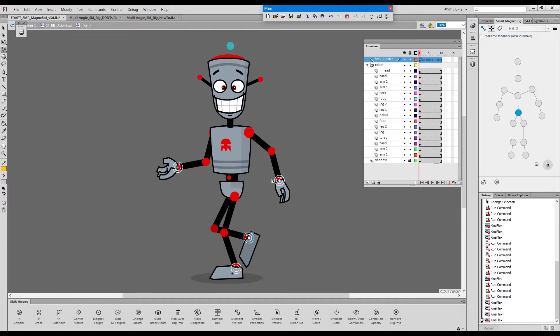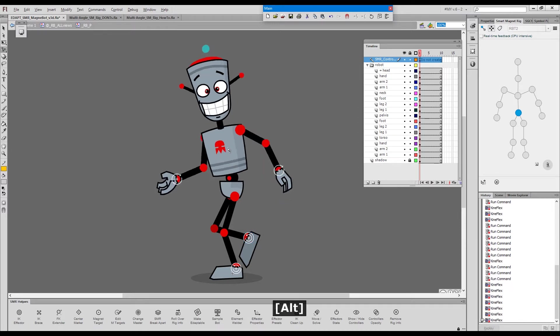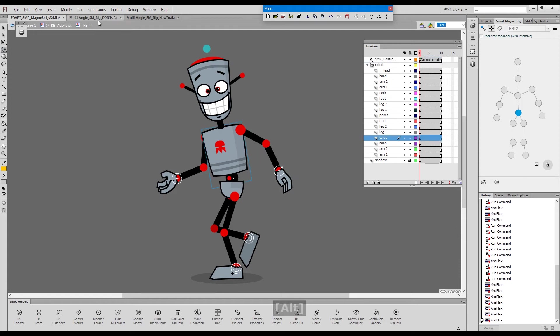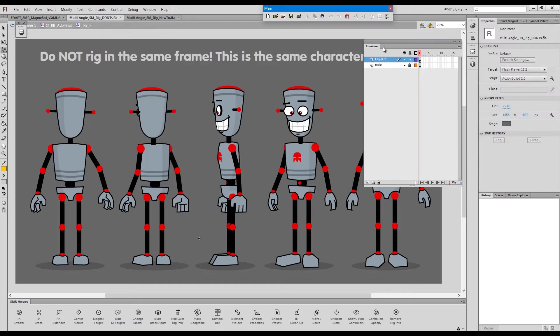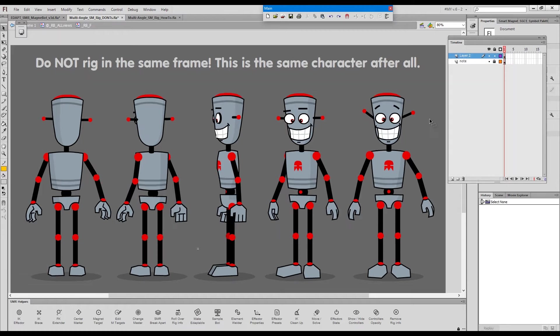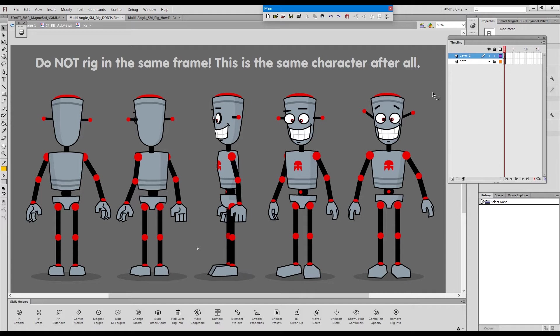So how do we actually achieve this? Now let's look at this example here. We've put all the angles onto the same frame and I've seen people do just this. Put all the angles in the same frame and then rigging them as separate rigs. It makes absolutely no sense to do this.